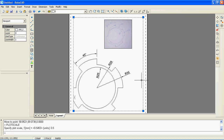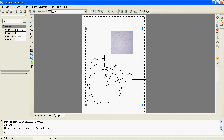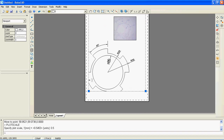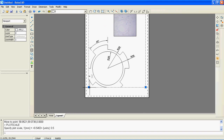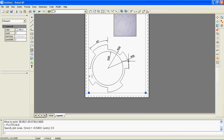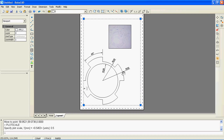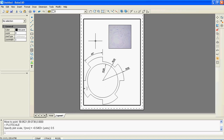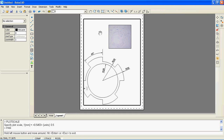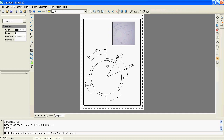To plot our drawing, check that we are in paper mode, then click on the plotter icon on the main toolbar, or choose plot from the layout popup menu. You can also add another layout, then set paper size and orientation, choose the plotter, and so on.